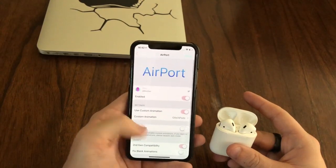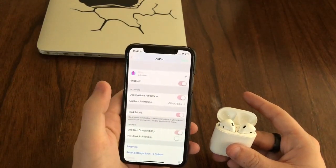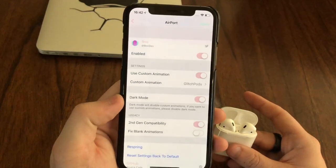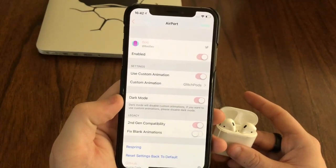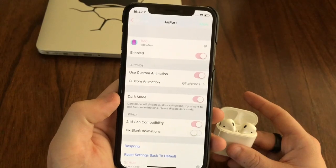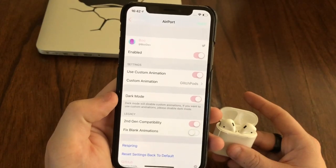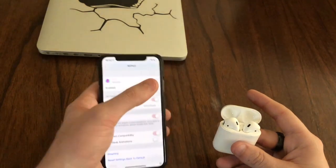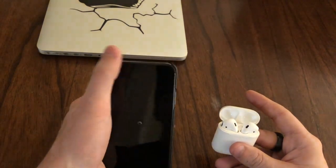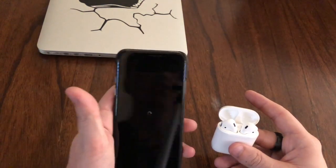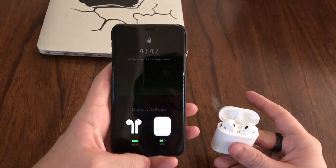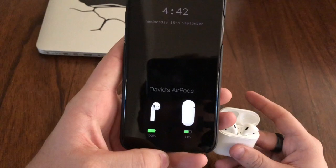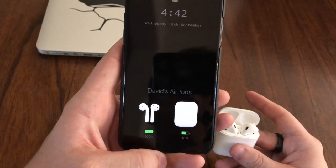My personal favorite is the Glitch Pods. When you turn on dark mode, it says dark mode will disable custom animations, so if you want to use custom animations, please disable dark mode. You can't have Glitch Pods and dark mode enabled at the same time, which would be really awesome. That is the dark mode — I think it looks pretty sleek.